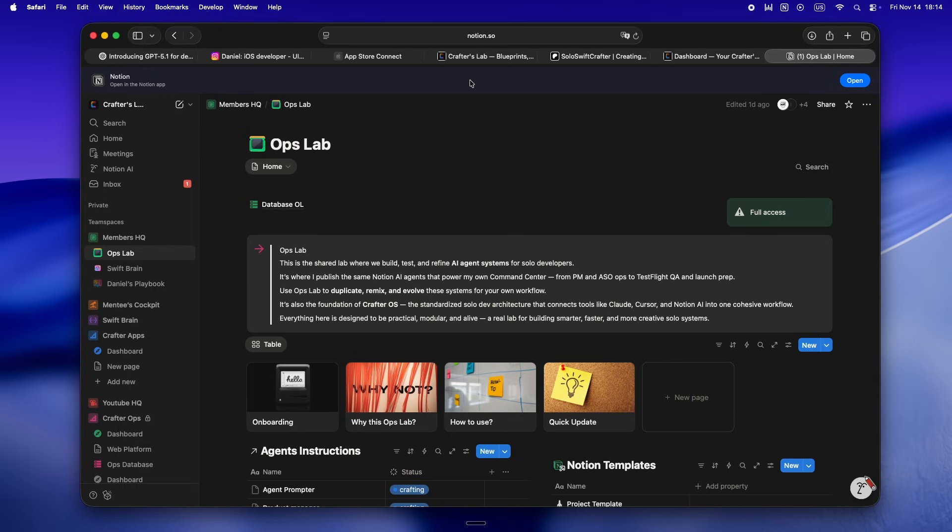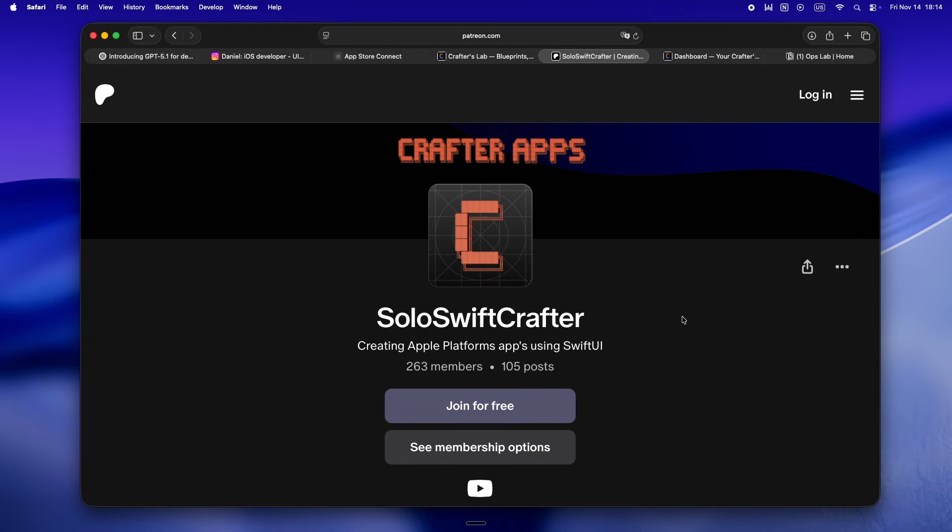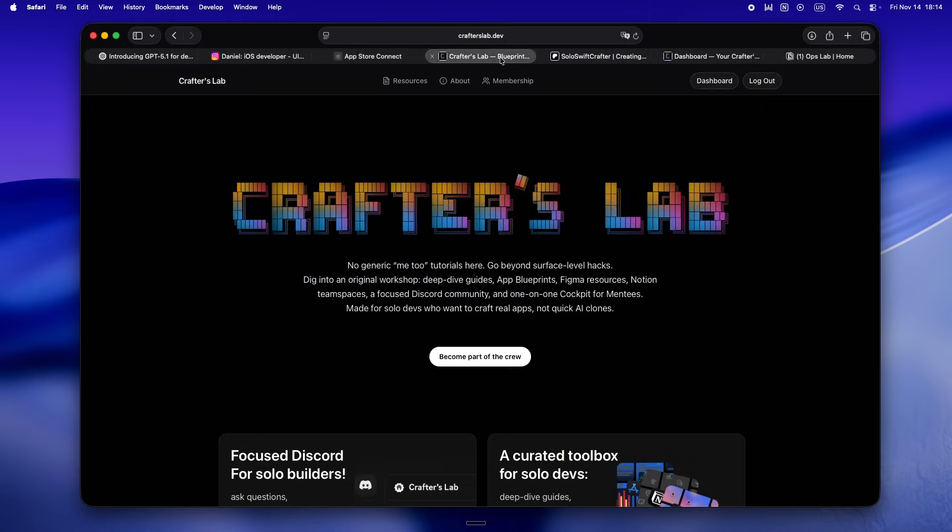So yeah, if you want your own solo command center, want to actually see how these workflows run in real life, or just want a place to swap real stories with other solo devs, that's what Crafters Lab is for. And yeah, if you're still on Patreon, massive thanks, but heads up everything's moving over to crafterslab.dev. Honestly, if you want to get in and lock your membership before things get busy and before I roll out real pricing, now's the best time to join. Come be part of the crew.